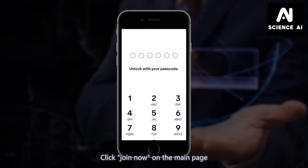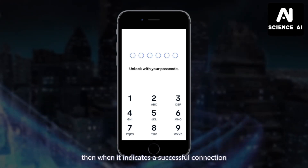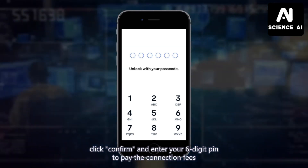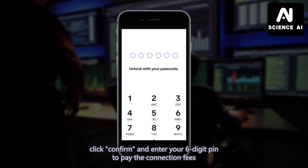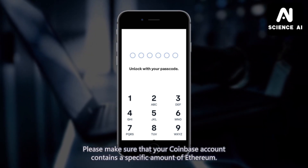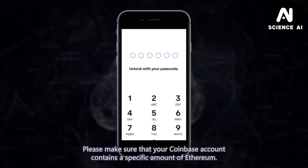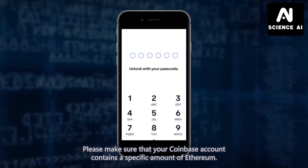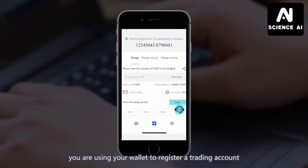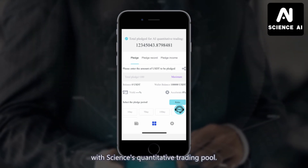Click Join Now on the main page. Then when it indicates a successful connection, click Confirm and enter your 6-digit PIN to pay the connection fees. Please make sure that your Coinbase account contains a specific amount of USDT. By binding your wallet, you are using your wallet to register a trading account with Science's Quantitative Trading Pool.